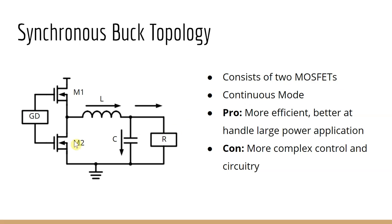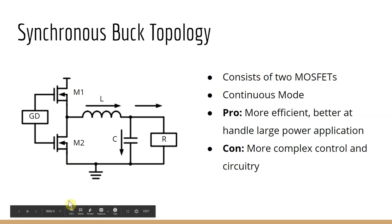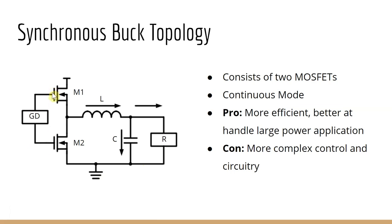Looking closely at the gate driver, the gate driver cycles through turning the high side and low side of the MOSFET on and off. The gate driver is responsible for applying voltage and providing a drive current to the two gates of the MOSFET to turn on, hence the name gate driver.